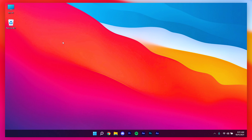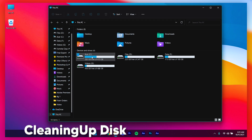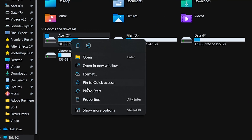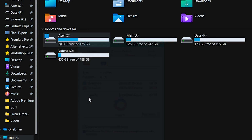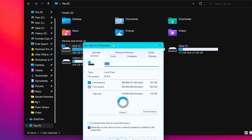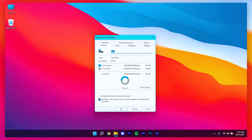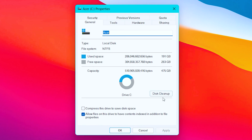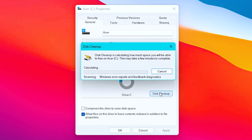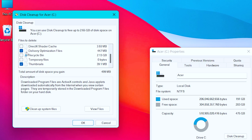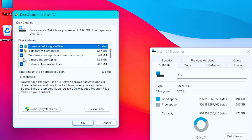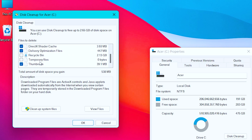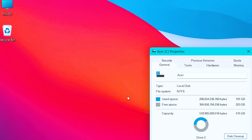After that, open My PC, right-click on your C drive, and click Properties. Go to the General tab and click on Disk Cleanup. You can also click on Clean Up System Files to free up additional space.